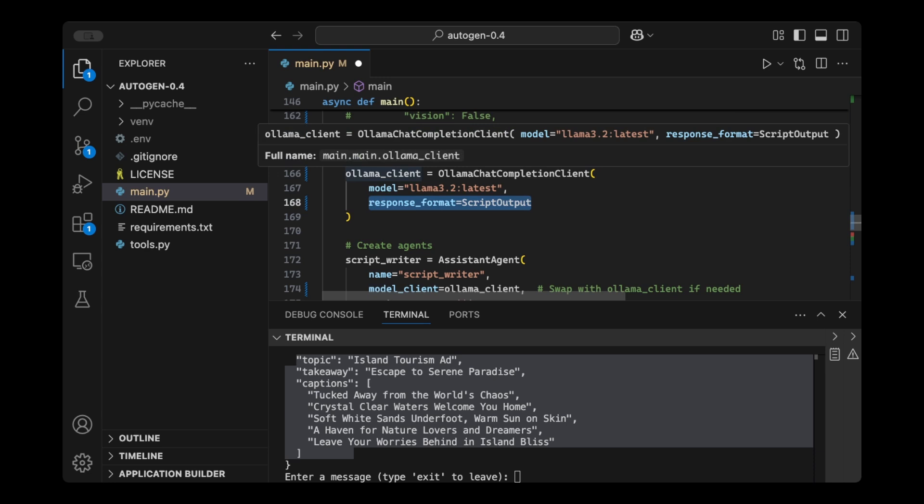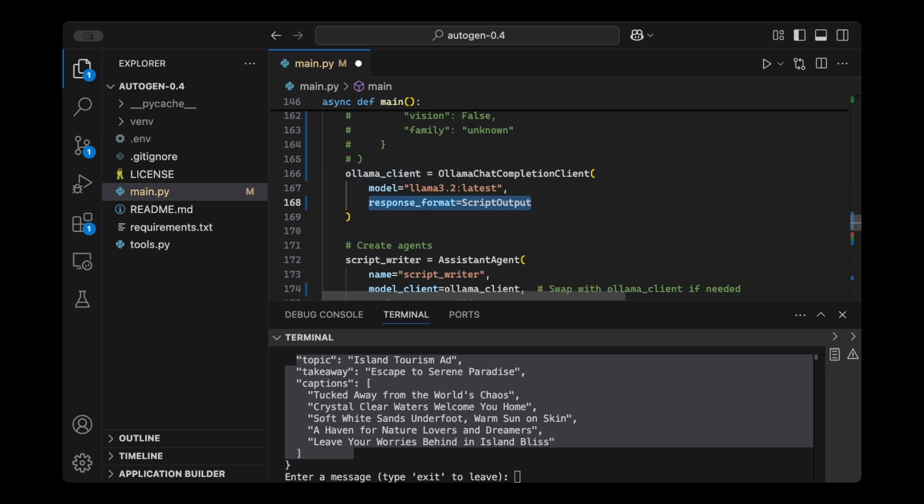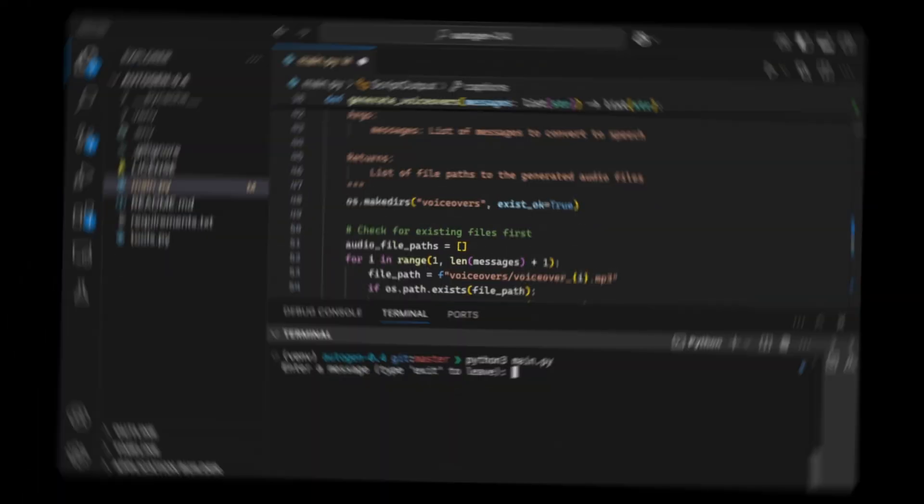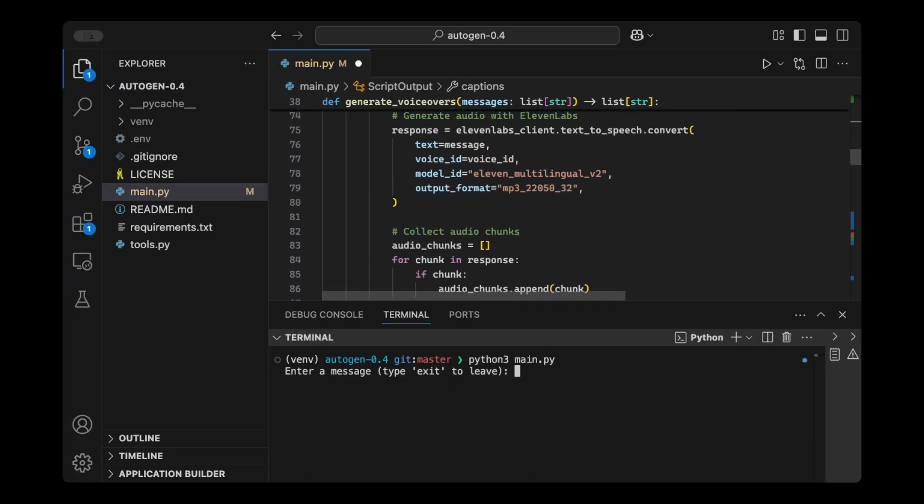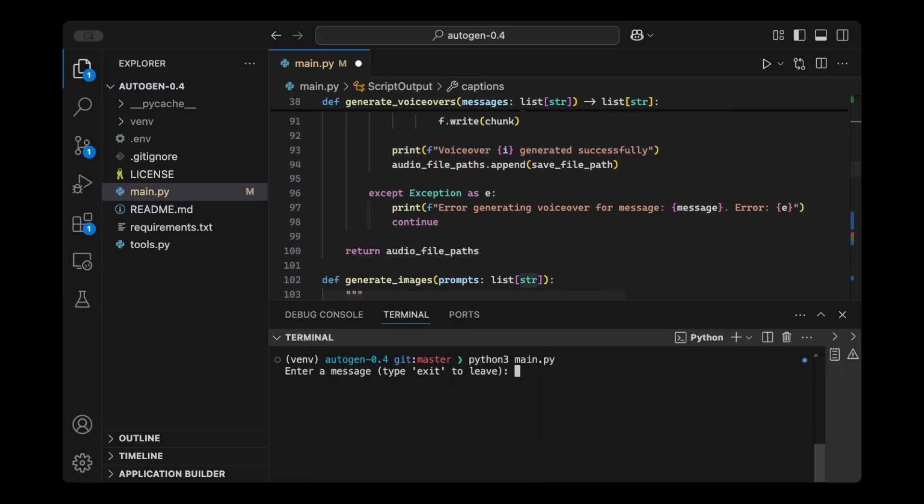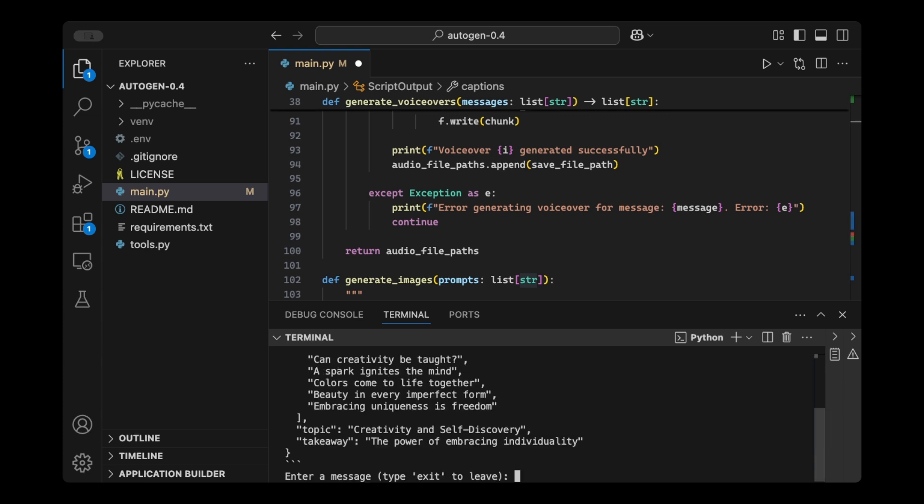So in this case, we said that we're looking for the topic takeaway and a list of strings. So if we run this, Python3 main.py, I'm just going to say test.